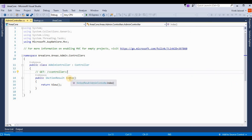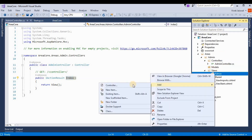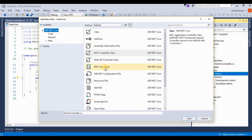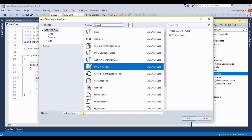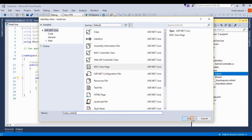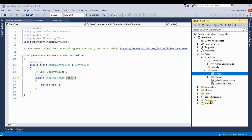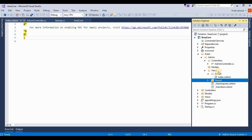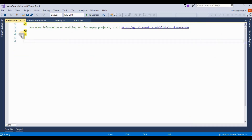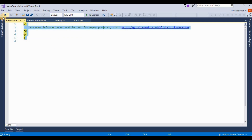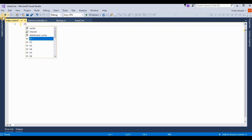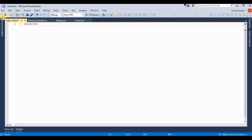By default there is an Index method, so I am creating a view for it. I click New, then choose MVC View Page — it's 'Index.cshtml'. So it's added. The admin Index view page is created.